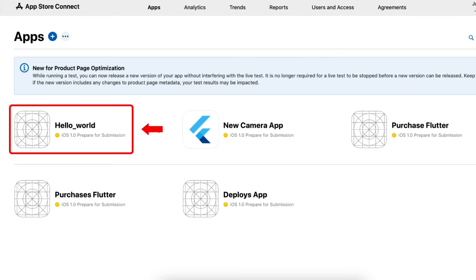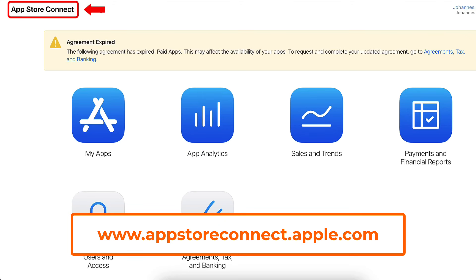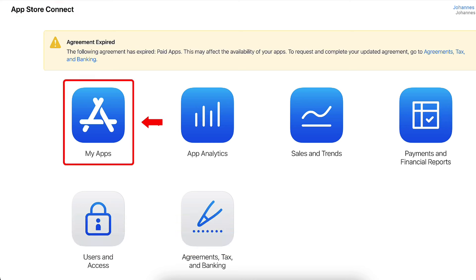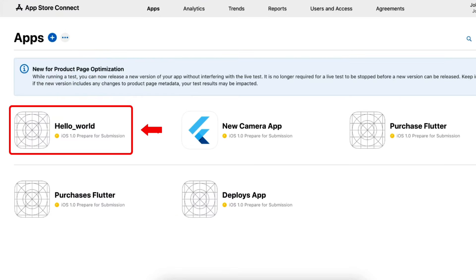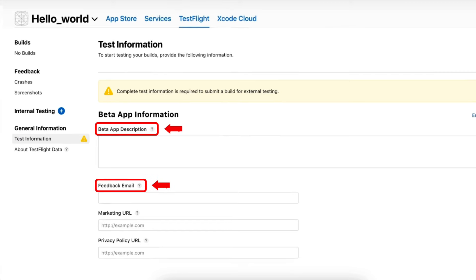Here you can see our app has been successfully created on the App Store. In App Store Connect, we have two tracks: one is TestFlight, which is for testing, and the other one is production. First, we are going to upload our app on TestFlight. Go to App Store Connect, click on My Apps, select our app and navigate to the TestFlight section. Here, provide the Beta App Description, Feedback Email, Marketing URL, and Privacy Policy URL.